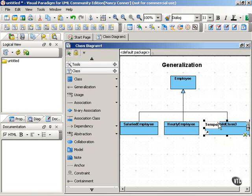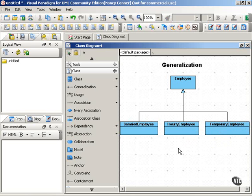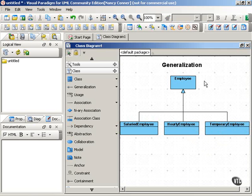and TemporaryEmployee. So each type of employee—salaried, hourly, or temporary—would inherit the attributes and operations of the parent class Employee, but each is also different from the other child classes.